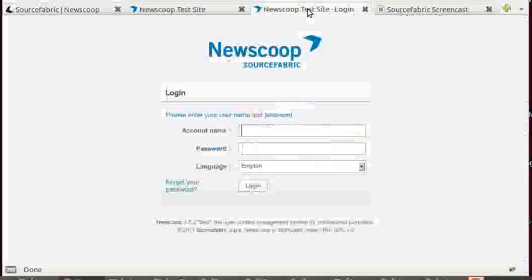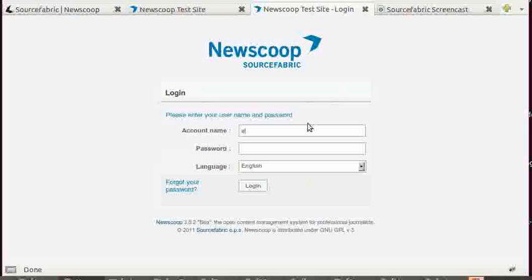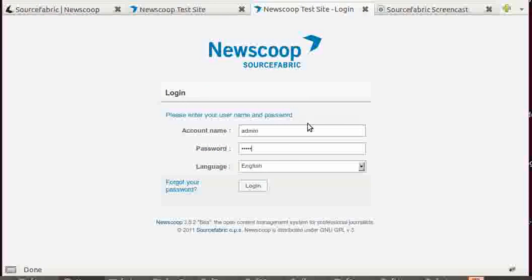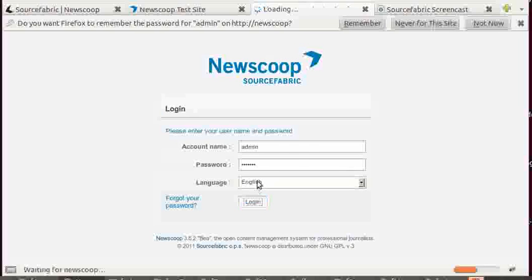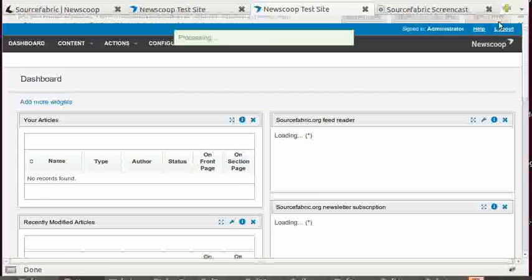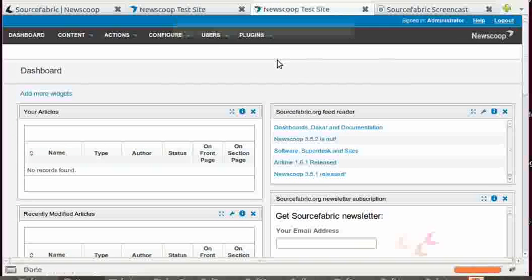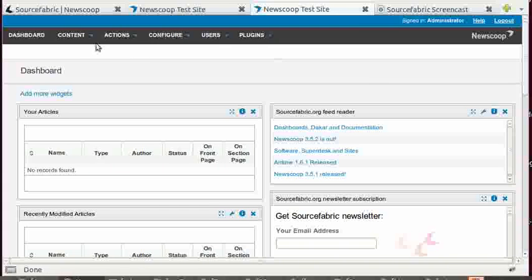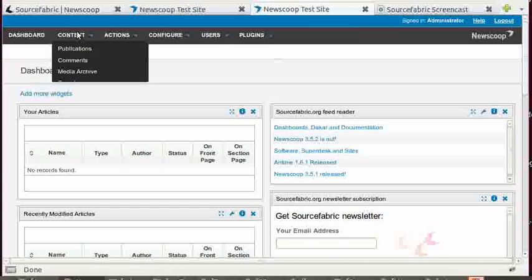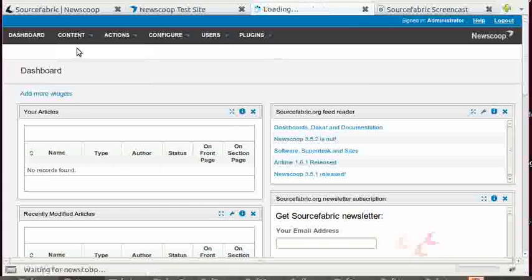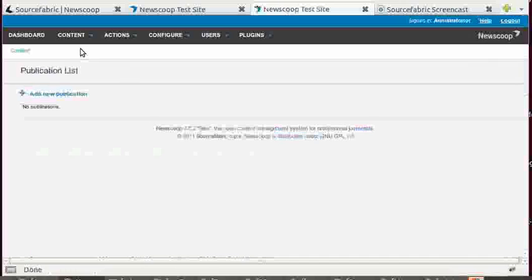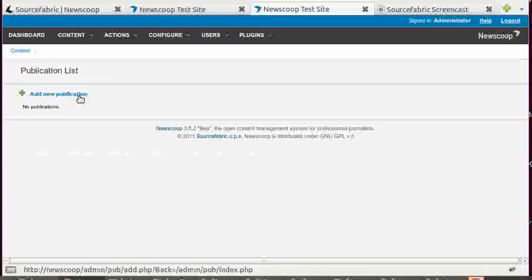After you've downloaded this, you log into your empty installation. The admin is login, password was set by you in the installation process. And you can see on the content, if you go to publications, there is no publication.